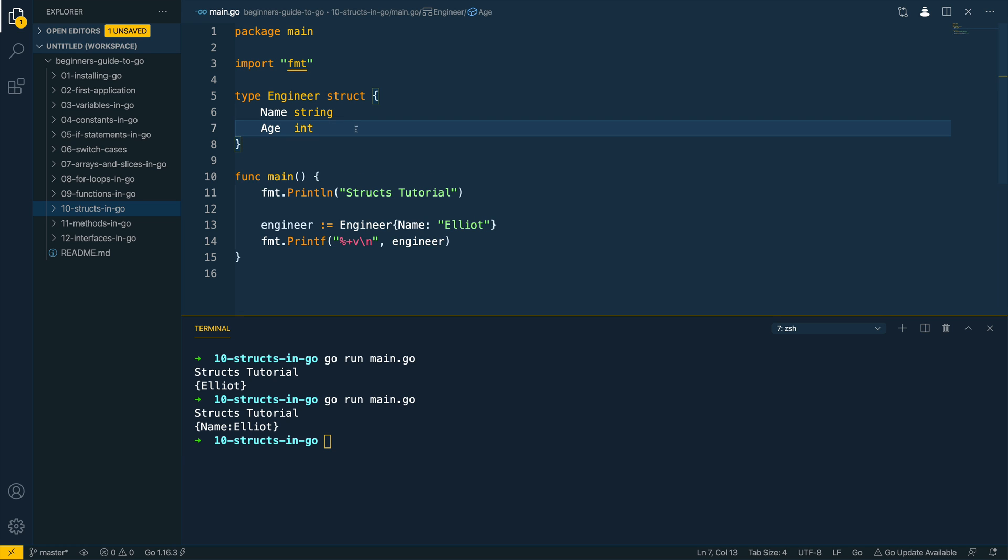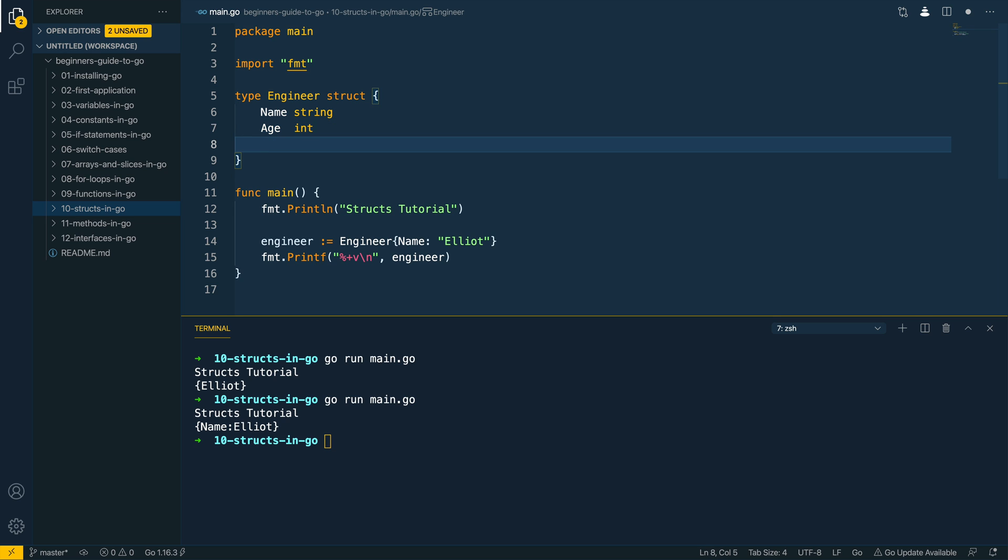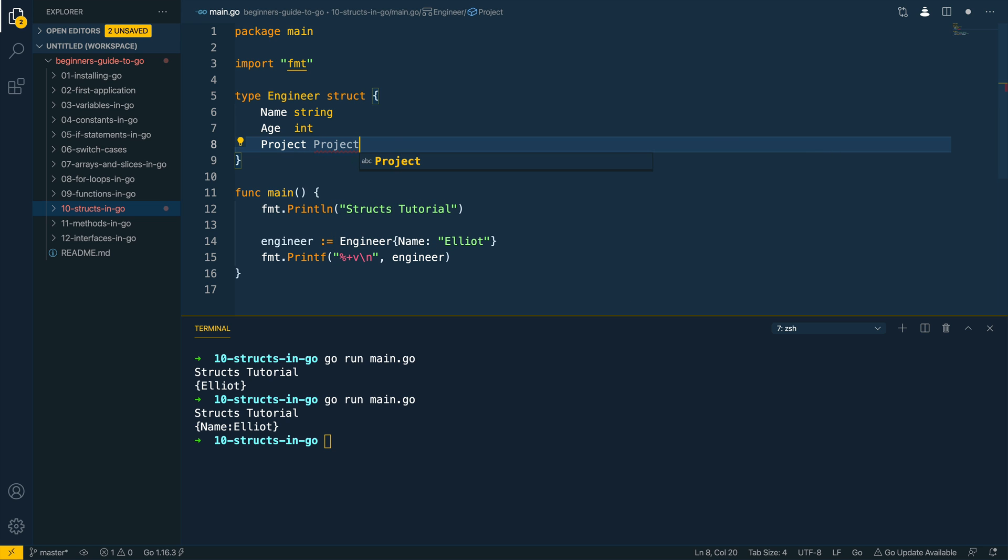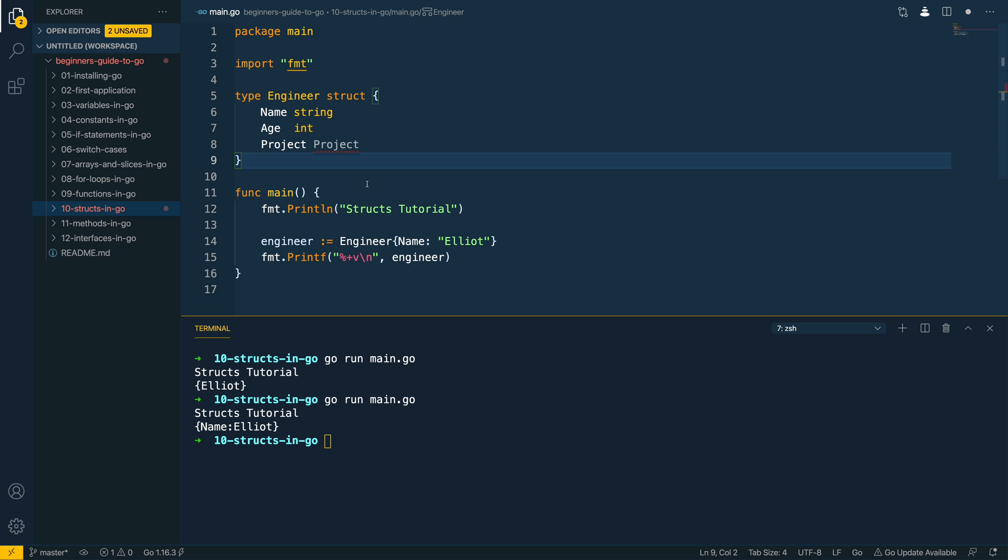Now that you've attempted that yourself, let's see how we'd implement that in practice. Say we wanted to capture the project that an engineer was currently working upon, the first thing I'd want to do is define the name of the field so I would say project and then I would say this is going to be of type project. Now this is currently undefined so what I would then do is define another project struct underneath it.